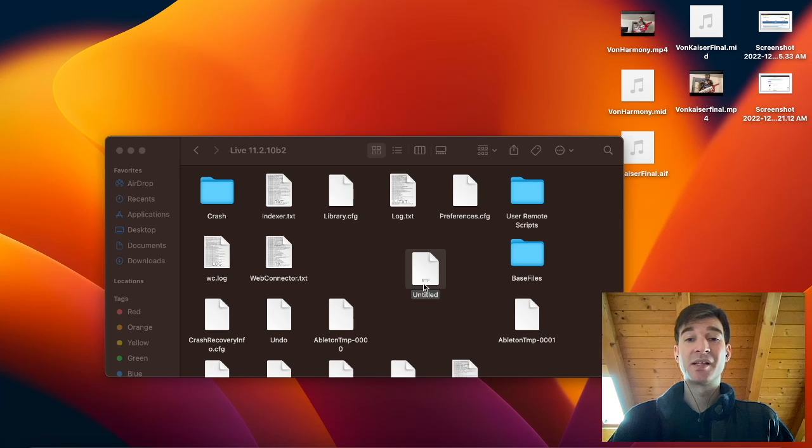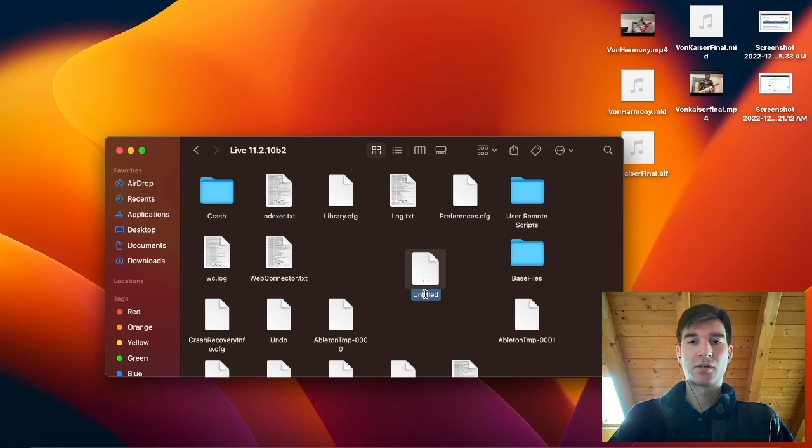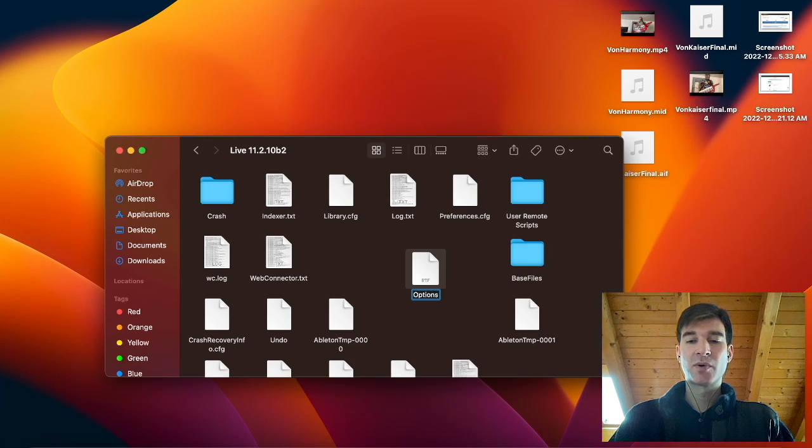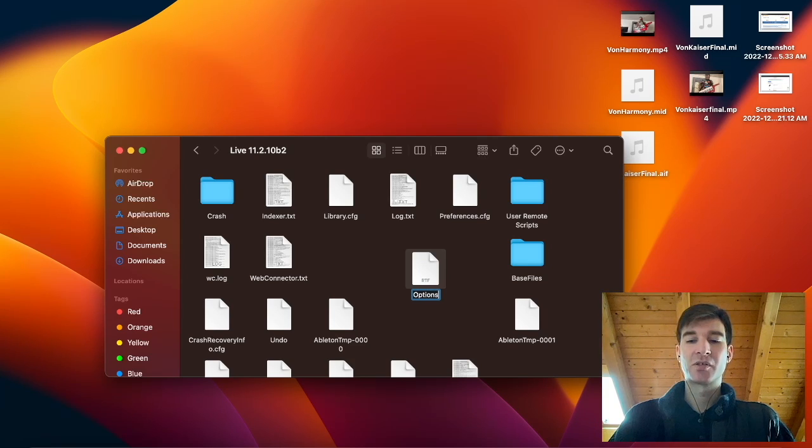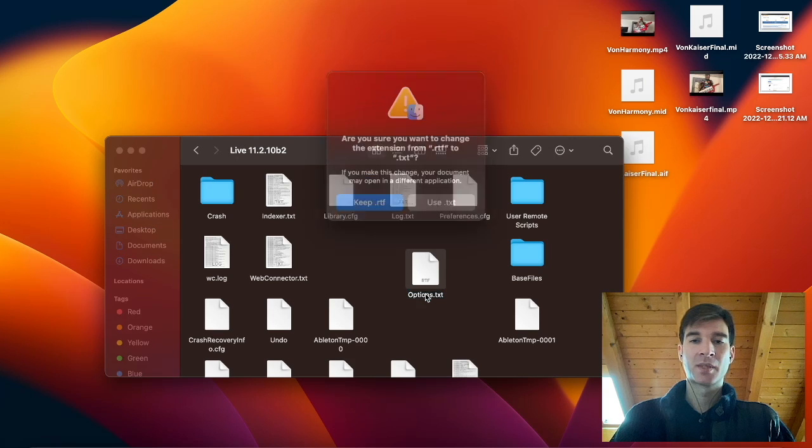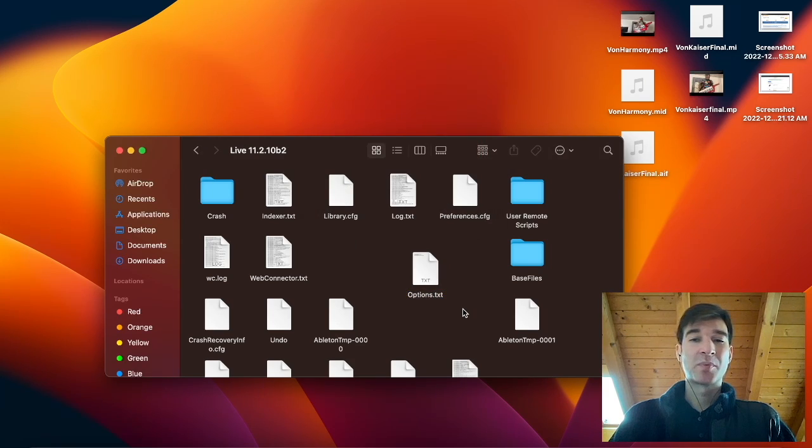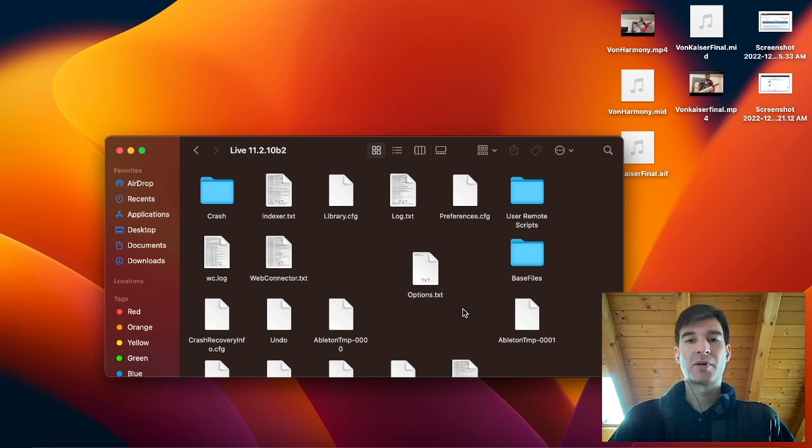As you can see, this is an RTF file. So we need to rename it first. So let's call it options, but then you want to add in the file extension as well. It's going to be .txt. Yes, use .txt. If it's not .txt, Ableton won't be able to read it. So very important part.